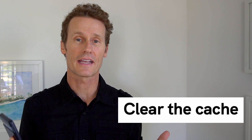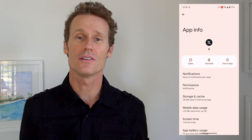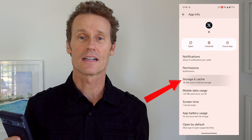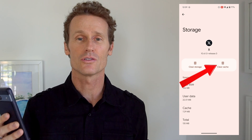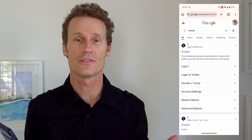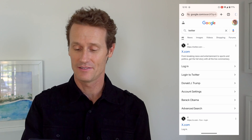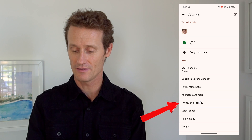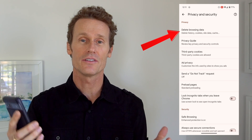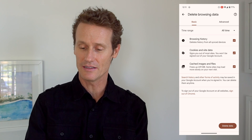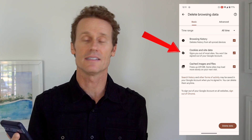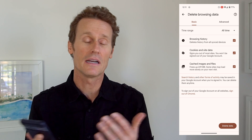Another thing you can do is try to clear the cache for the app. Once you've got the app open in your settings, you can go to storage and cache, and clear the cache by clicking the little trash can. To clear out the cache on a browser, open it up, click on the three dots, go to settings, then privacy and security. Within privacy and security, you'll see the option to delete browsing data. In there you can clear out browsing history, cookies and site data, and cache — clear all of them or just one. At least clear out the cache, and you might also want to clear out the cookies too.